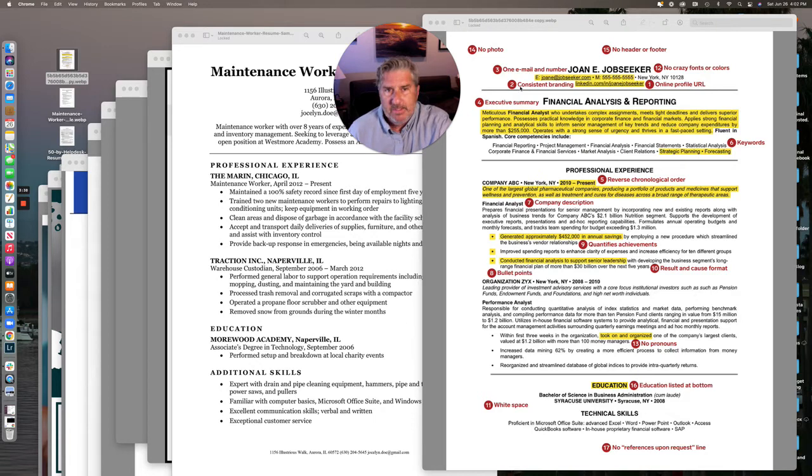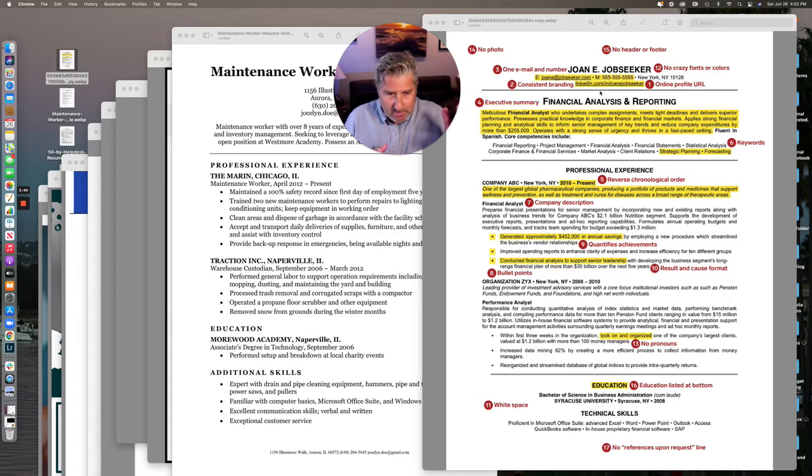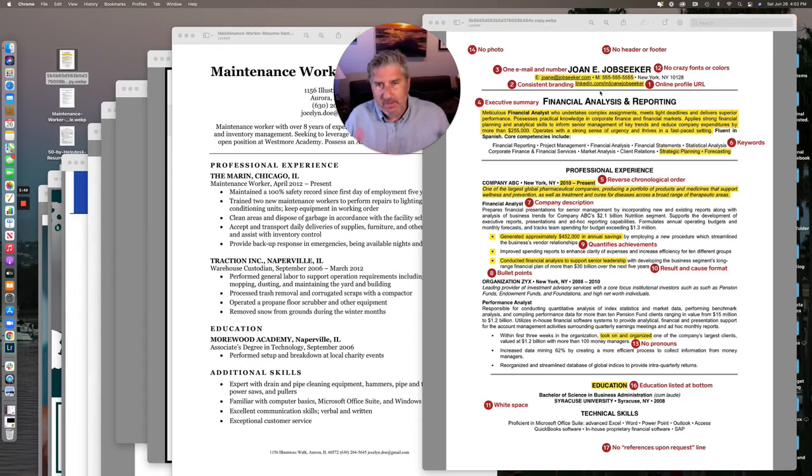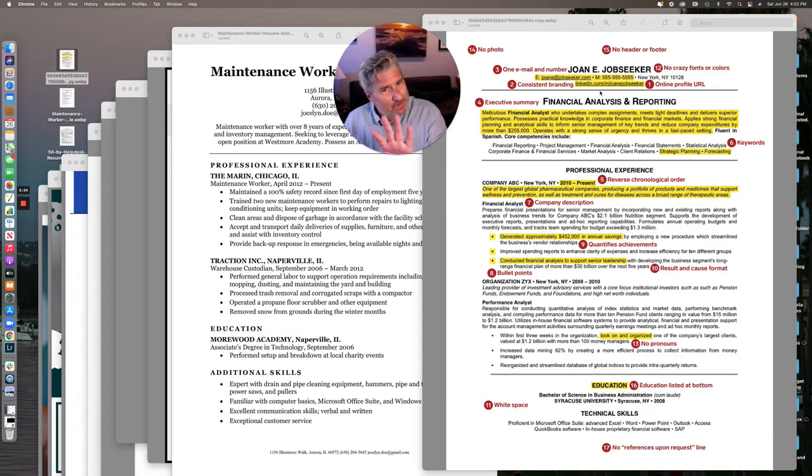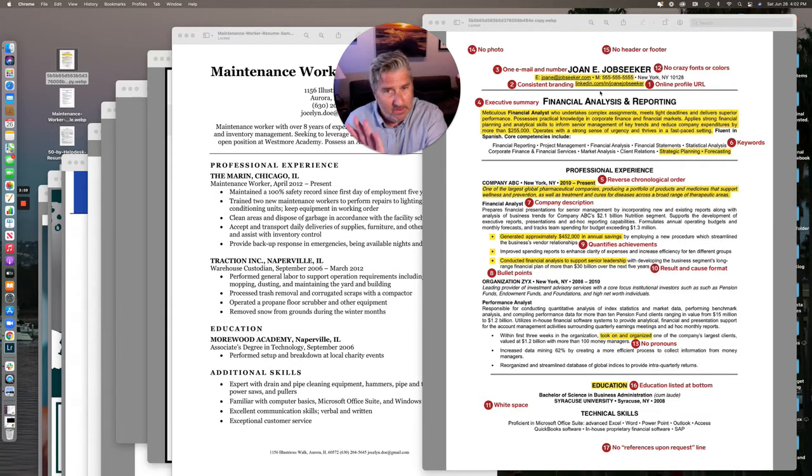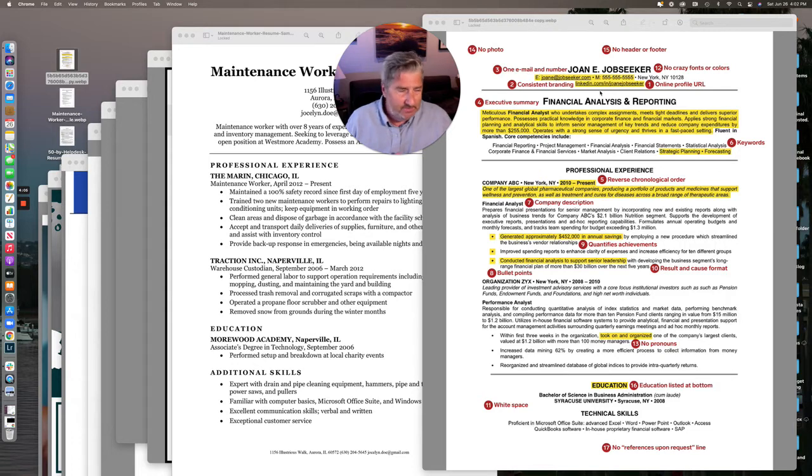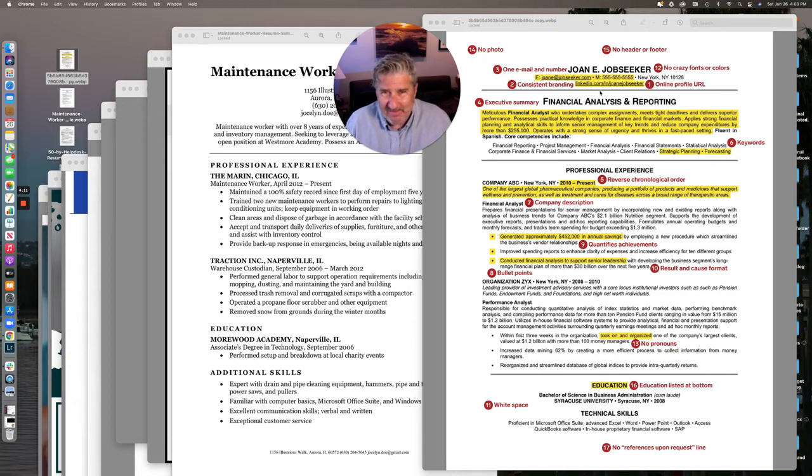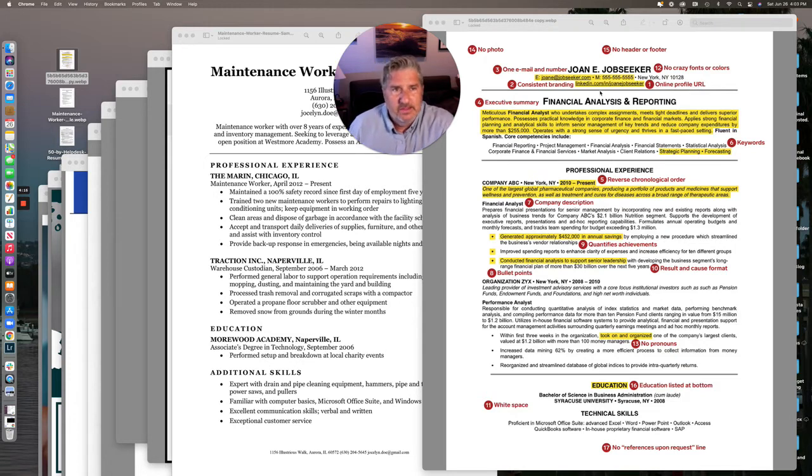Number two, consistent branding. We want this particular resume to be targeted toward a particular kind of job. Now, there's a lot of people out there that have these portfolio careers where they do a number of different things. But you would want to have two or three different resumes. I know it's more work, but you don't want to confuse people. So we want to make sure that we are consistent with that.